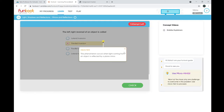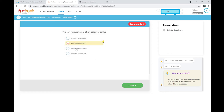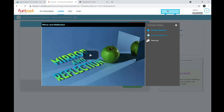After the five questions, the AI system gets activated and starts giving hints. It also starts providing concept videos — by clicking on a concept video you can learn and then try answering the questions. Let me learn using a concept video. I'll select Mirror and Reflection — here comes the video.